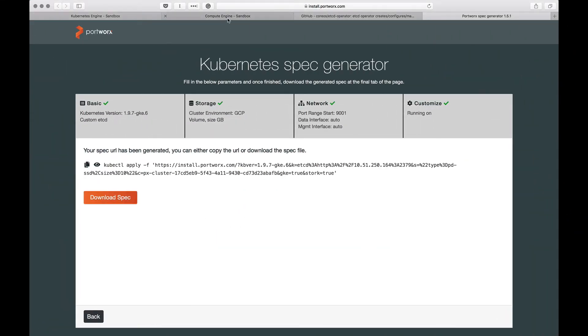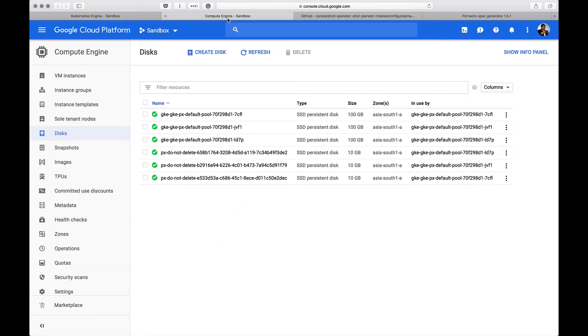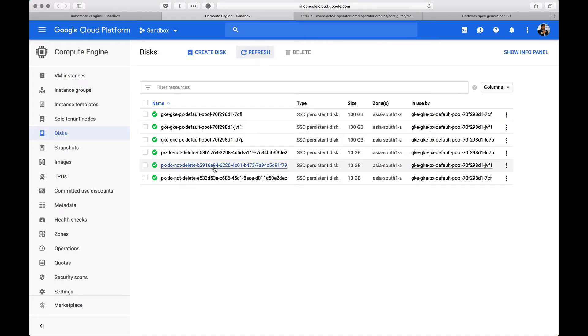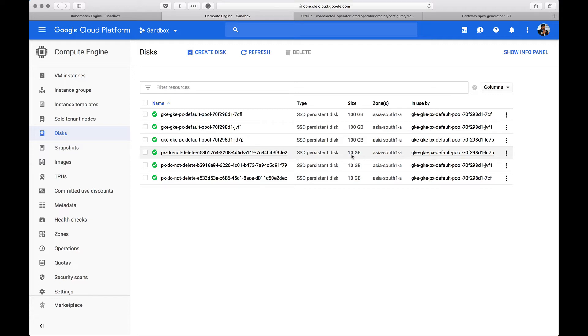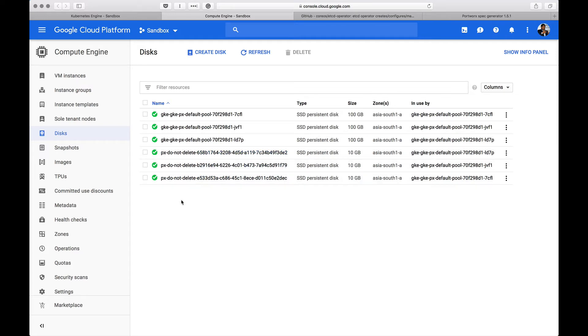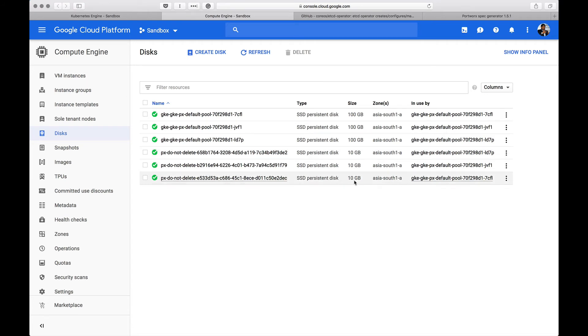The other way to verify whether Portworx is successfully installed or not is to check your GCP console. When we move to the compute engine disks section of the console, you'll notice that there are three disks that are created of 10 GB each. This is based on the spec that we created earlier. The disks that are named as PX do not delete are created as a part of the Portworx installation because during the spec generation, we mentioned that we need an SSD disk of 10 GB each. Every node is now attached to a volume which has 10 GB based on an SSD backend.